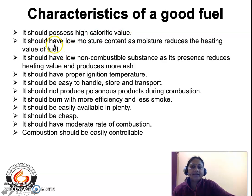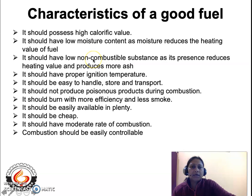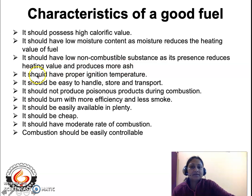The second important characteristic is that the fuel must have low moisture content, because if moisture is present it will reduce the heating value of the fuel. The third characteristic is that the fuel should have minimum or negligible non-combustible substances, because during combustion non-combustible inorganic elements are converted to ash, which decreases the heating value or calorific value.